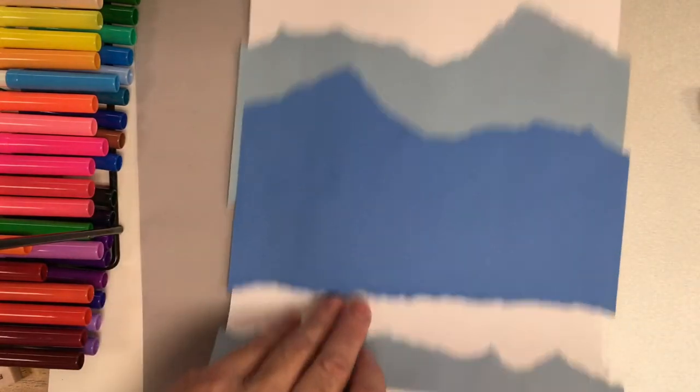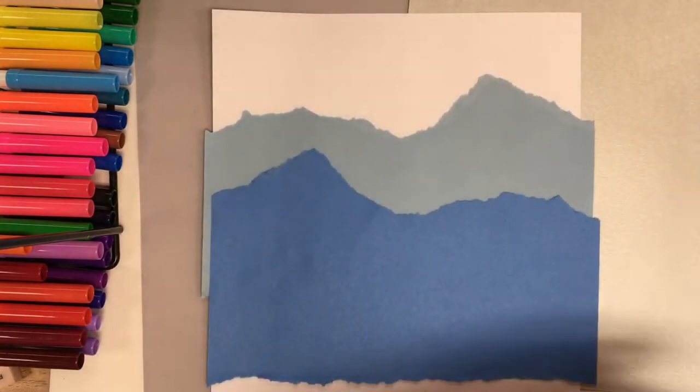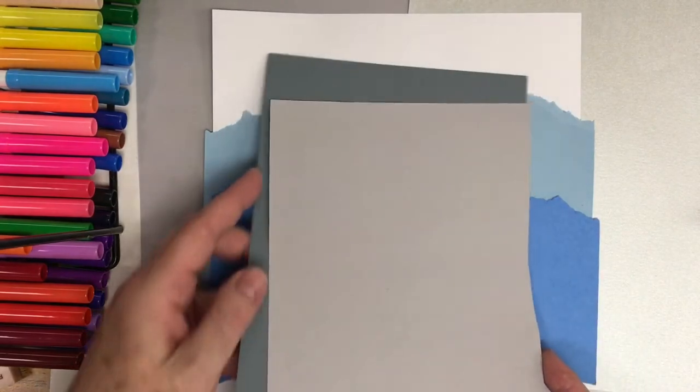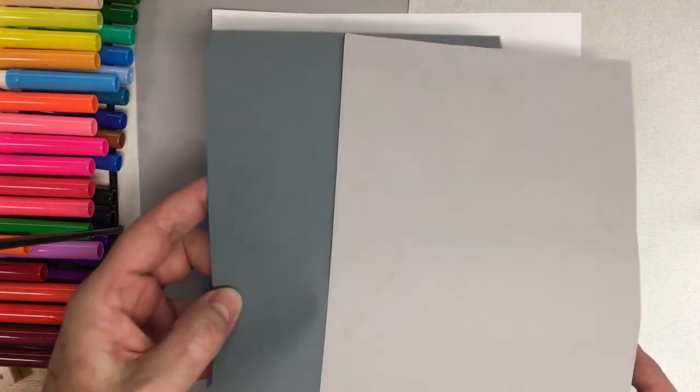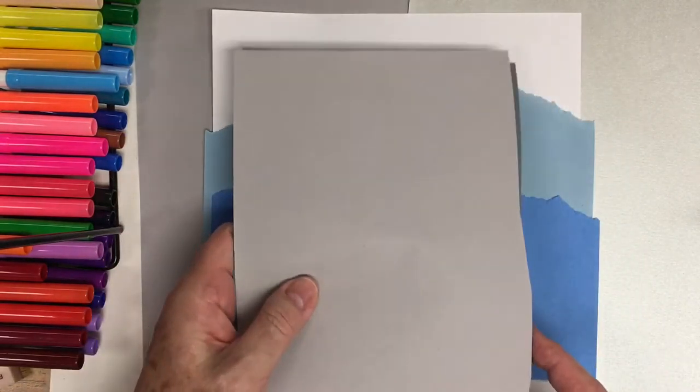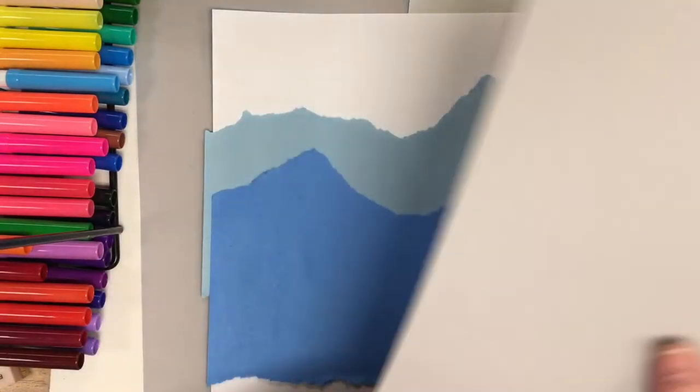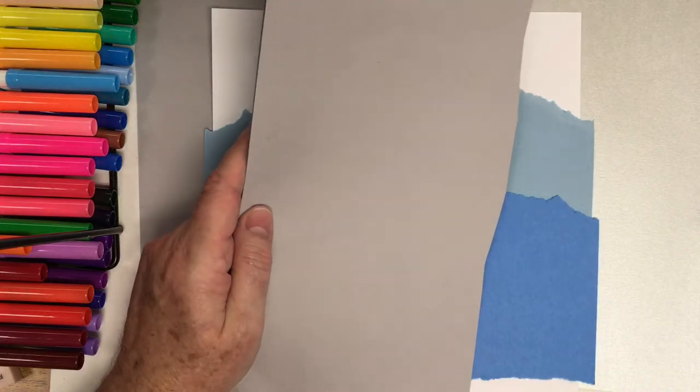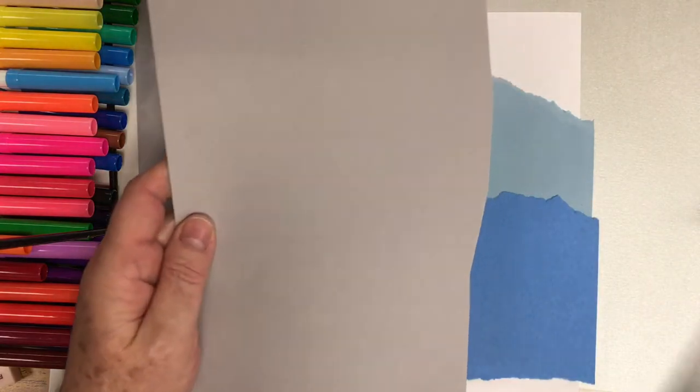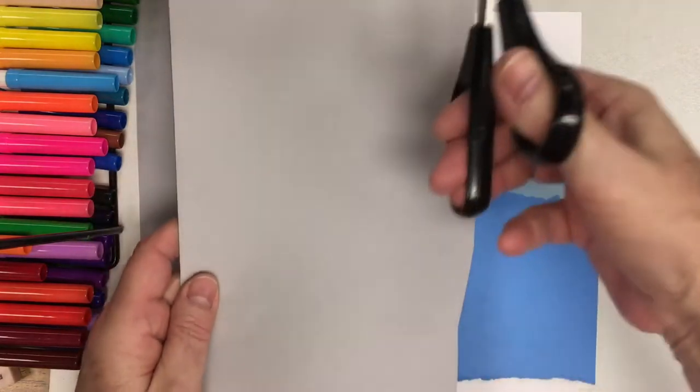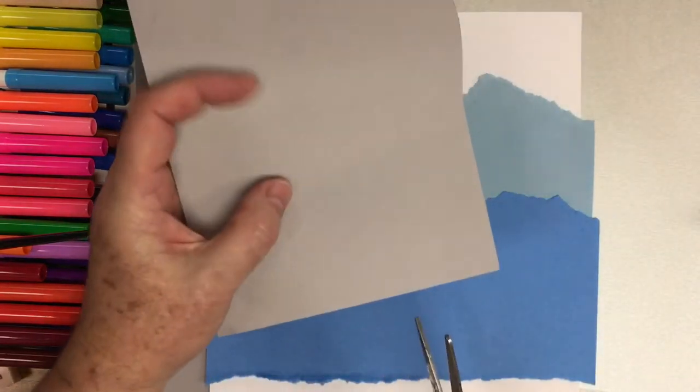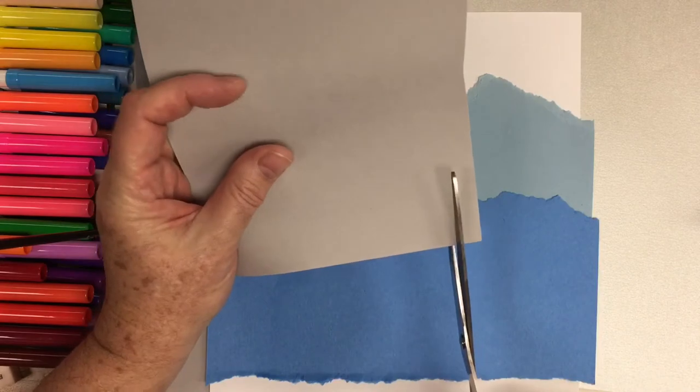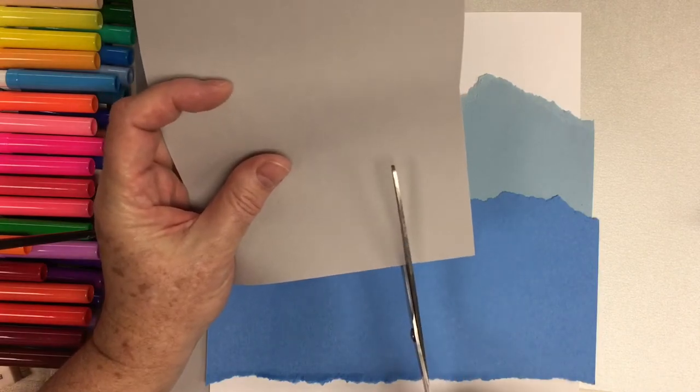I have a little bit of lighter shadow here that's going to be in front of the snow cave. Now I'm going to take two values of gray, a darker value and a lighter value. And this I'm going to use my scissors and I'm just going to cut up strips.